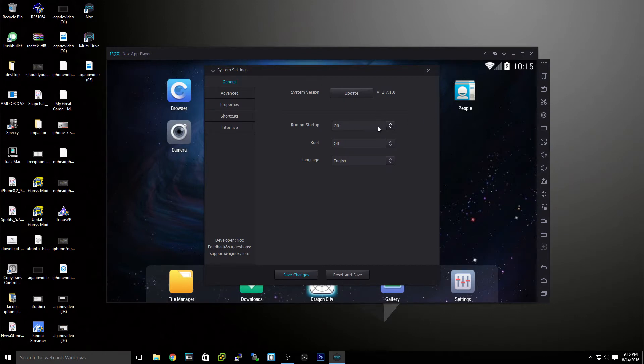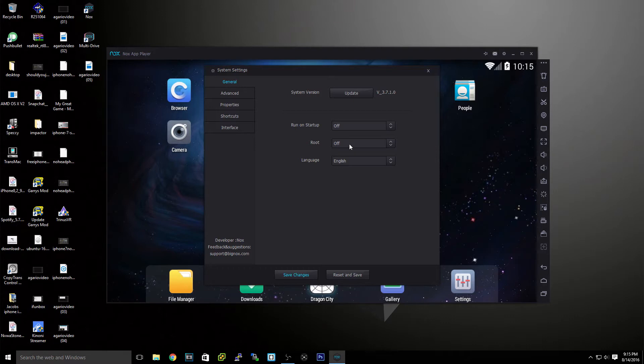You can run on startup root. So you can have a root. I'll actually turn that on. You can have root access. Actually I'll turn it on because it will make me restart. But you have root access.